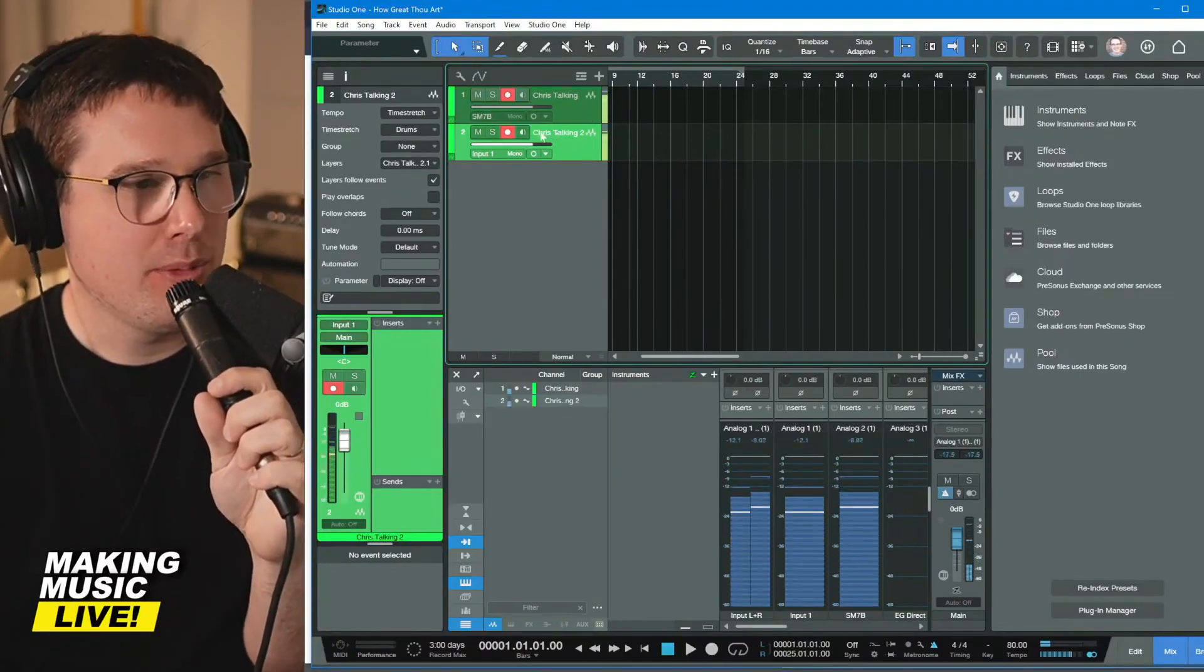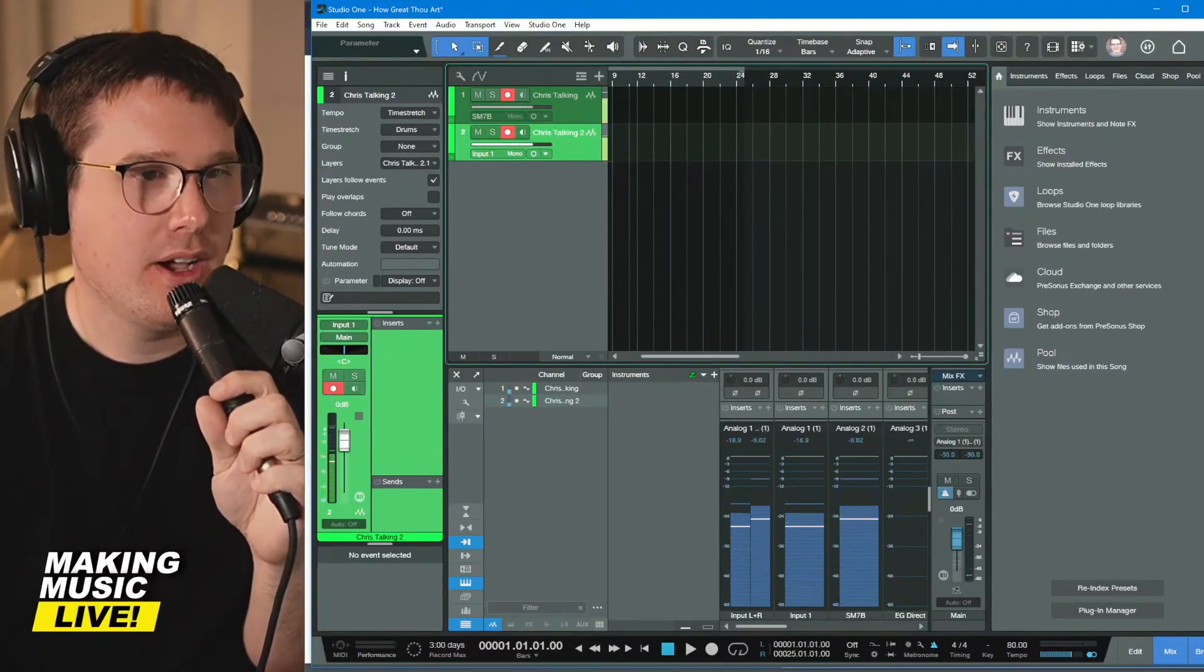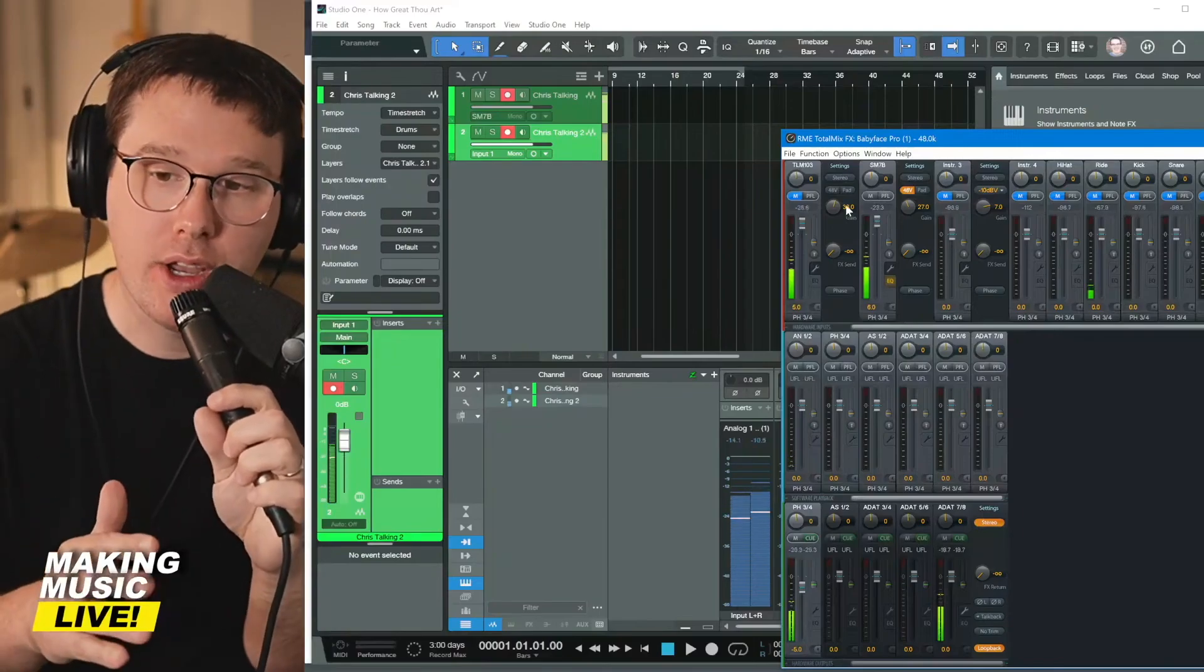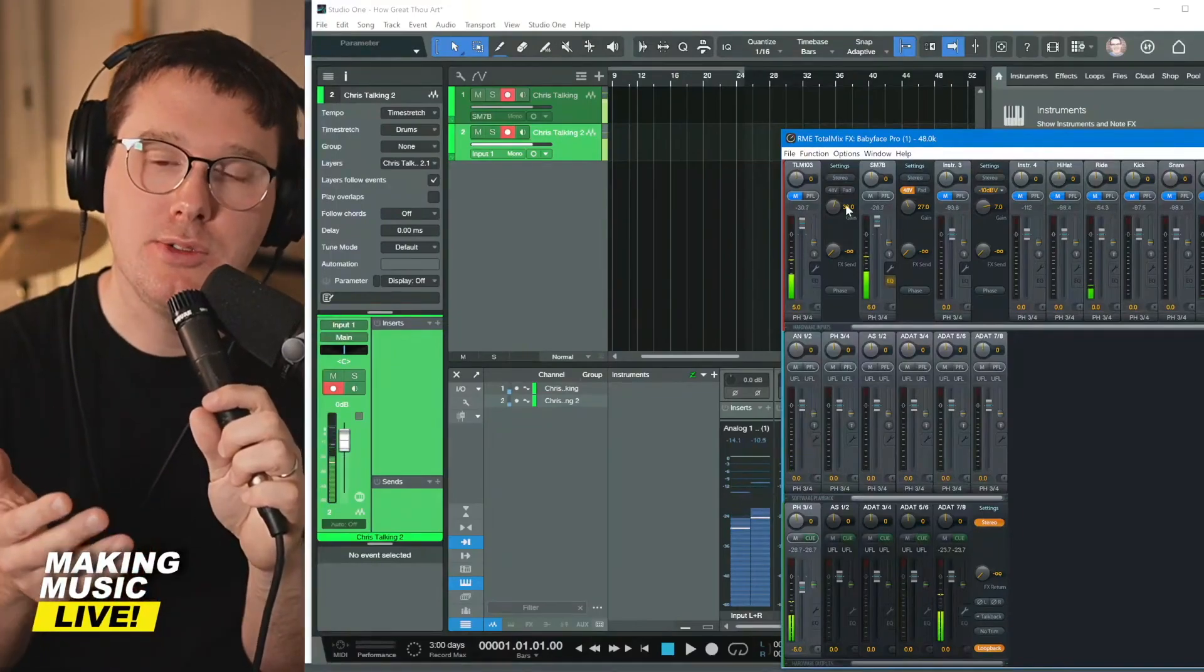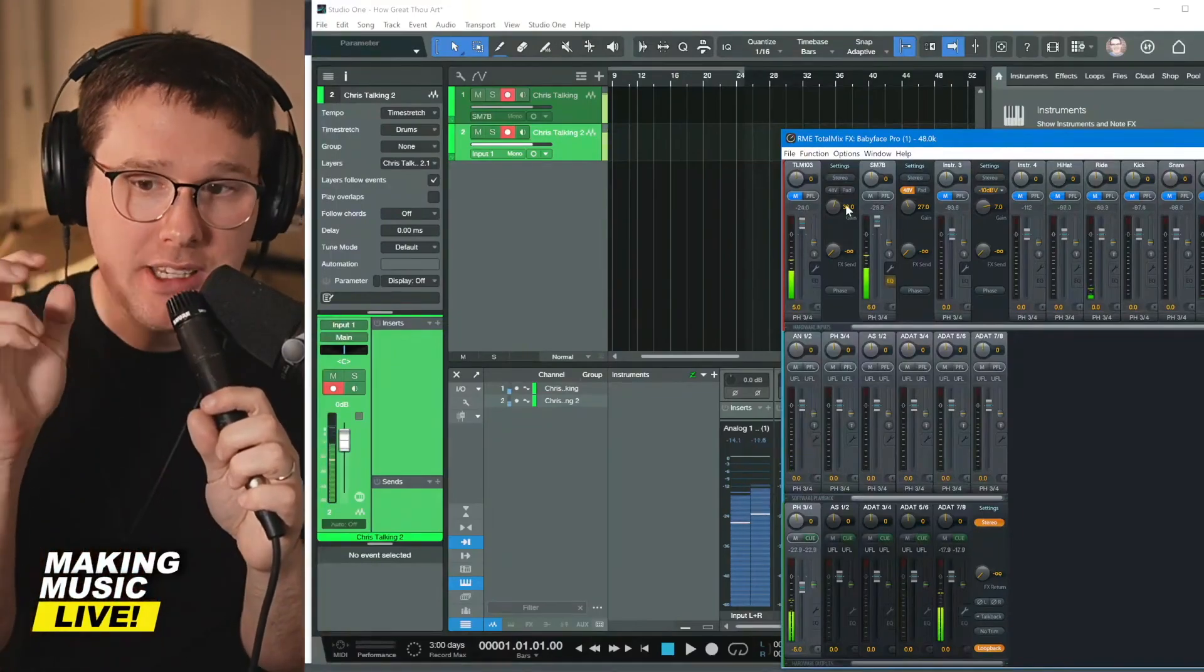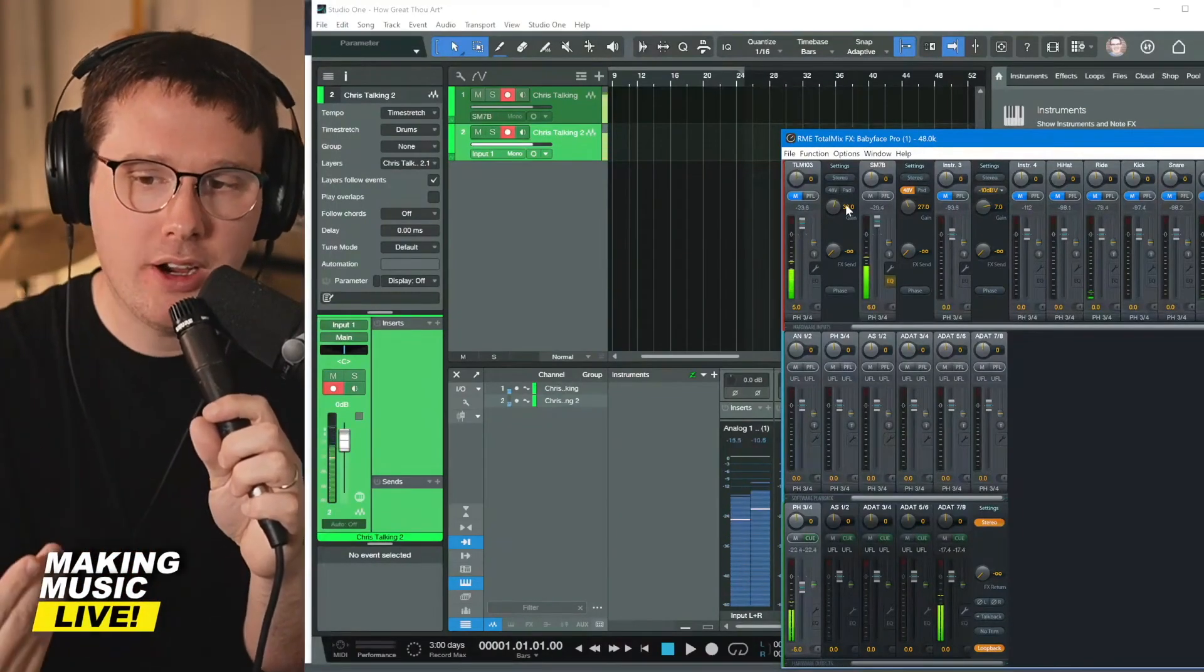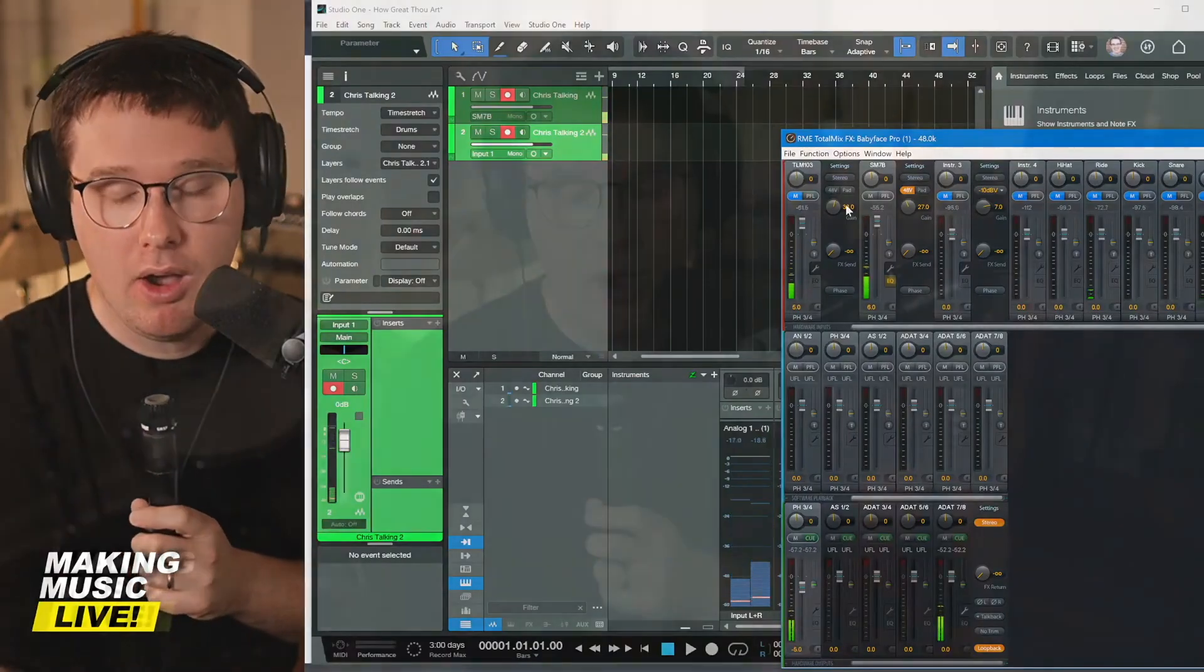All right. I've turned off software monitoring because on my audio interface, this software allows me to direct monitor through my RME interface. On your audio box or your Scarlet, there's usually a knob or a switch for what's called low latency monitoring or direct monitoring. So on the audio box is a blend knob between playback and recording.